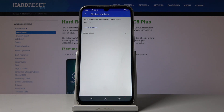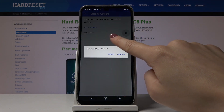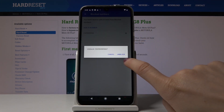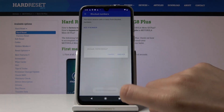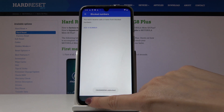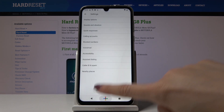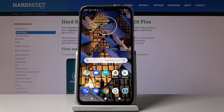You will not receive any calls or messages from this number. If you would like to remove a number from your blacklist, just tap on the cross icon located right next to the blocked number, click on Unblock, and as you can see, this number has been removed from your blacklist and will now be able to call you or send you a message.